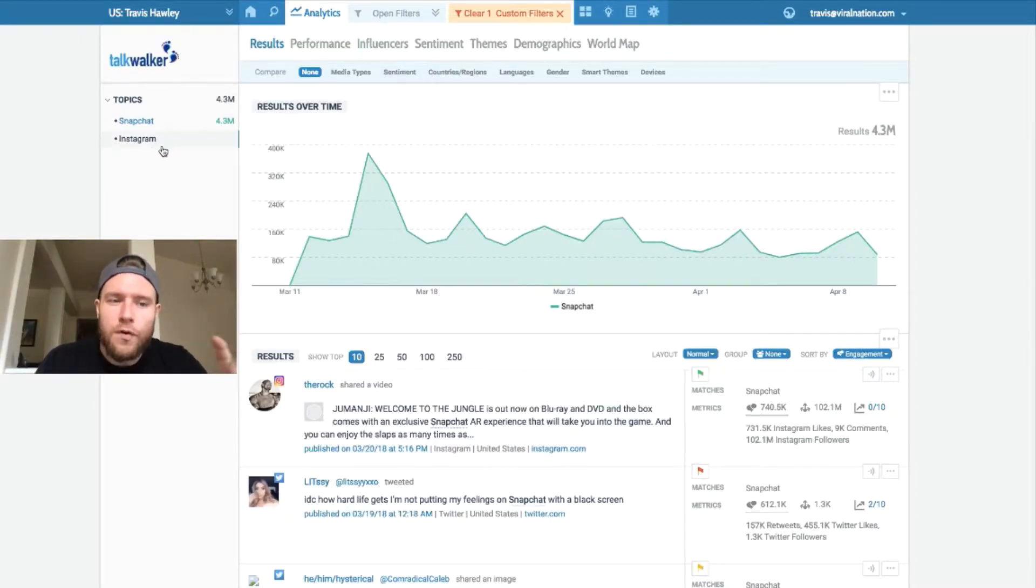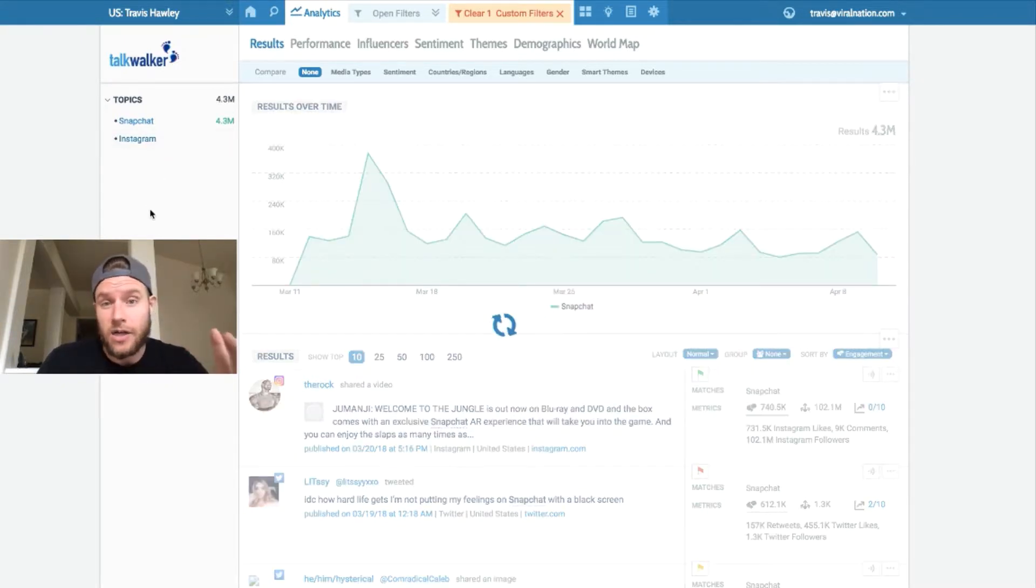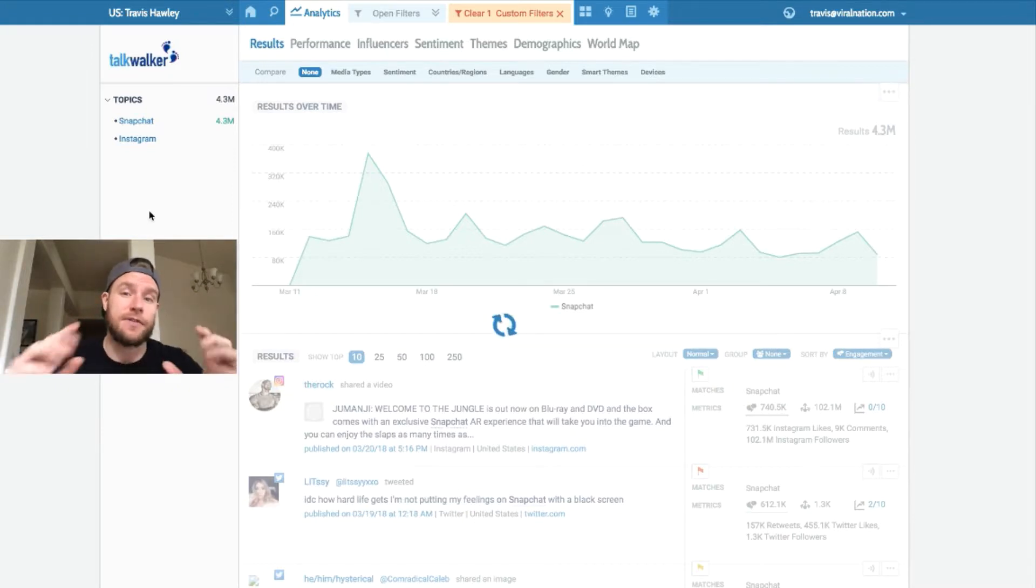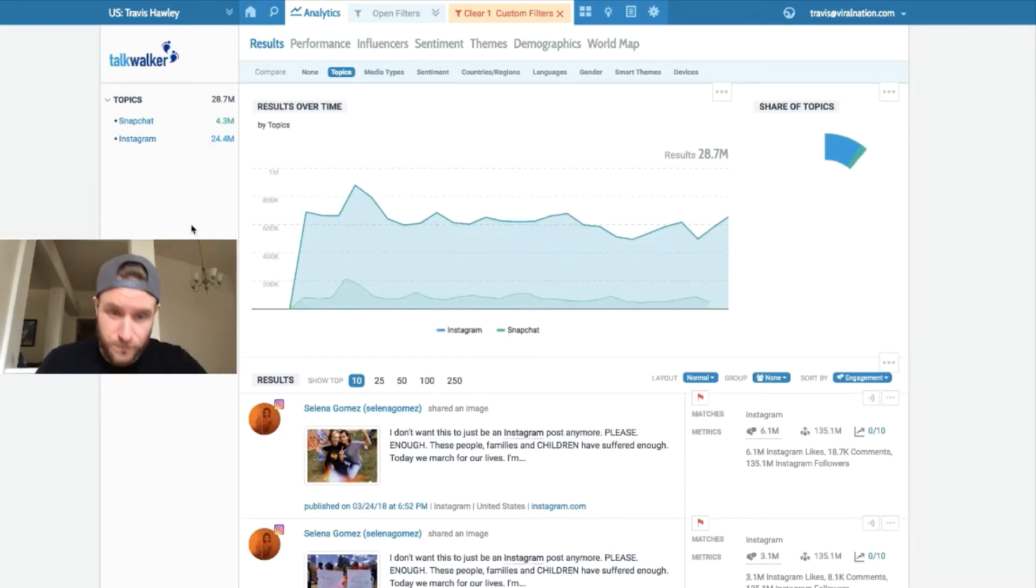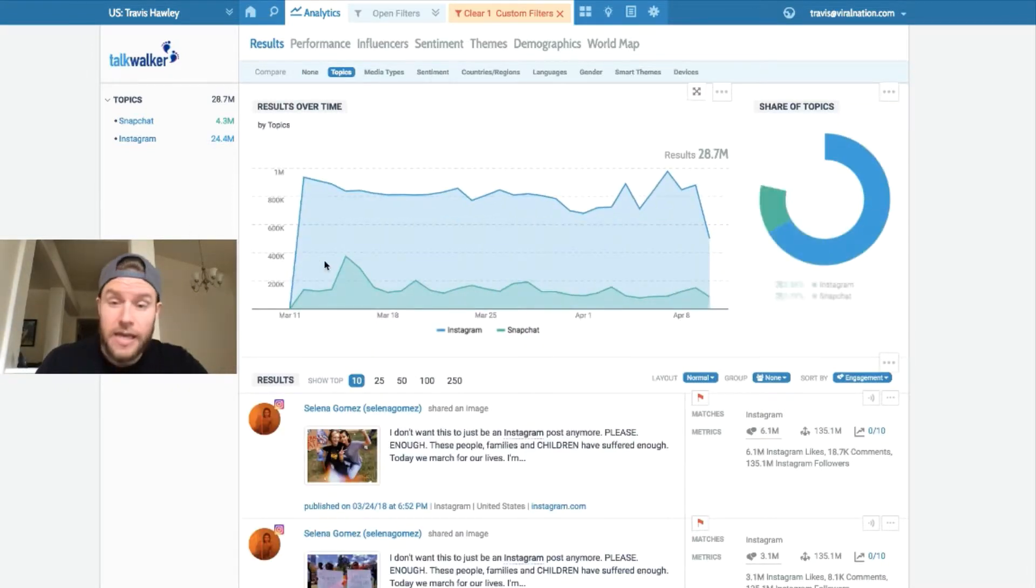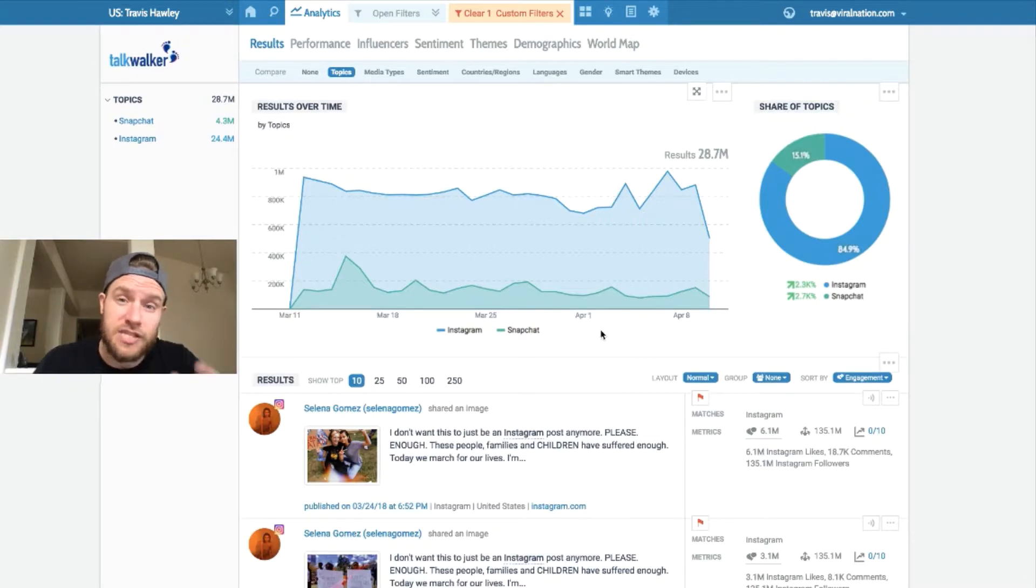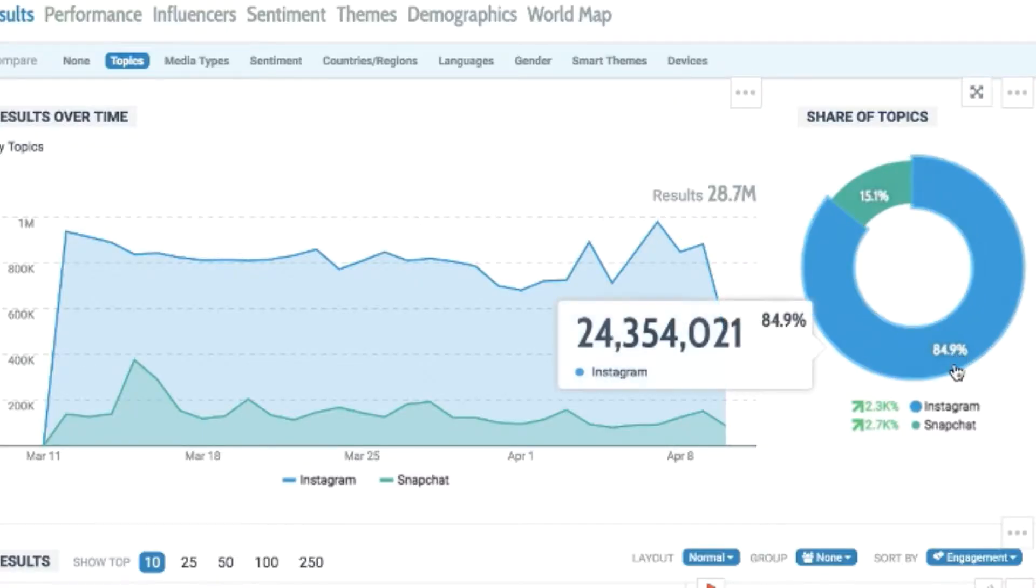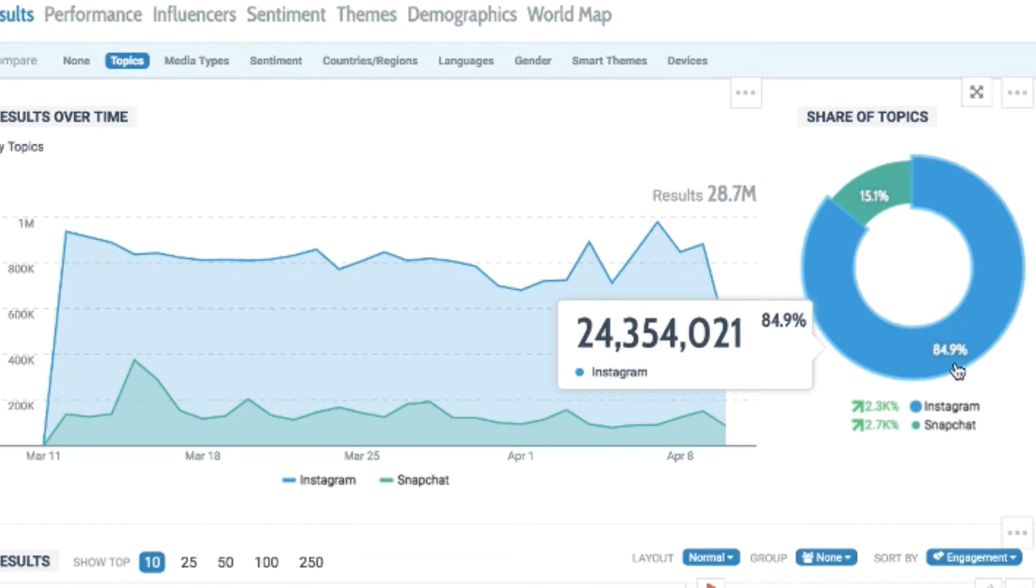Let's overlay Instagram's mentions online on top of Snapchat's, and you can see share of voice difference in terms of the volume. It's very clear here that Instagram is dominating Snapchat online in terms of share of voice. In the last 30 days, they're at 85% share of voice, and Snapchat's at a measly 15%. But then again, is it apples to apples? I'll leave that up for you to decide.